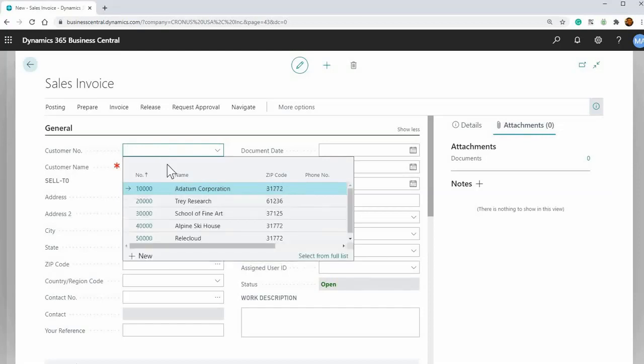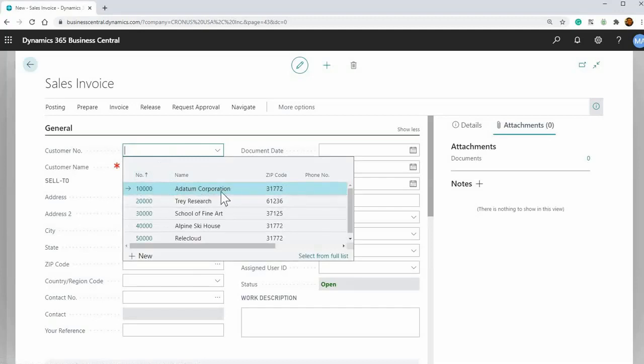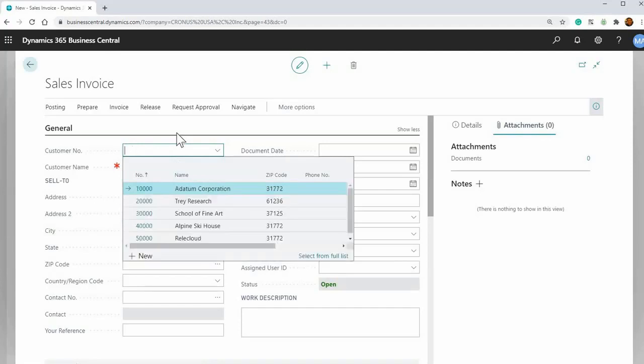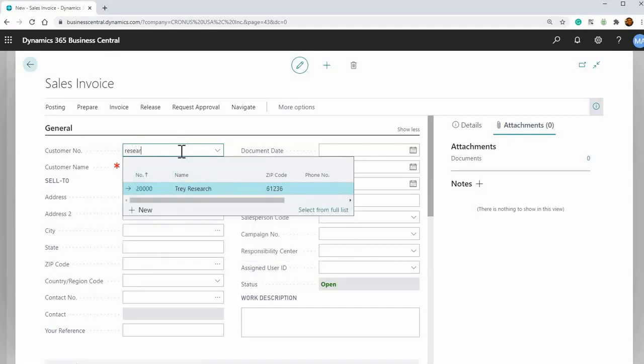Also you can just if you don't know the number, you can start entering the name of the company. So say we just know Trey Research. So it'll start filtering it there or we just know the second word. It'll also pick that up. So research, it'll pick that one up as well.